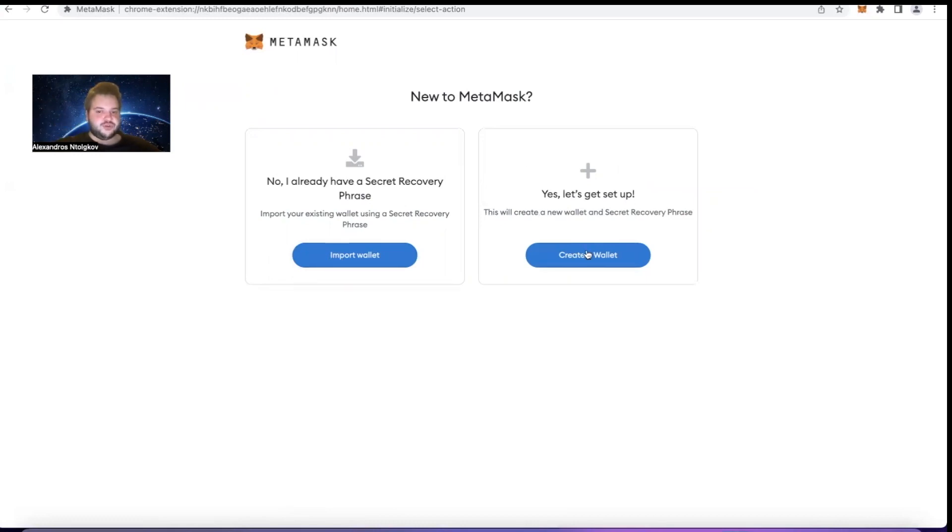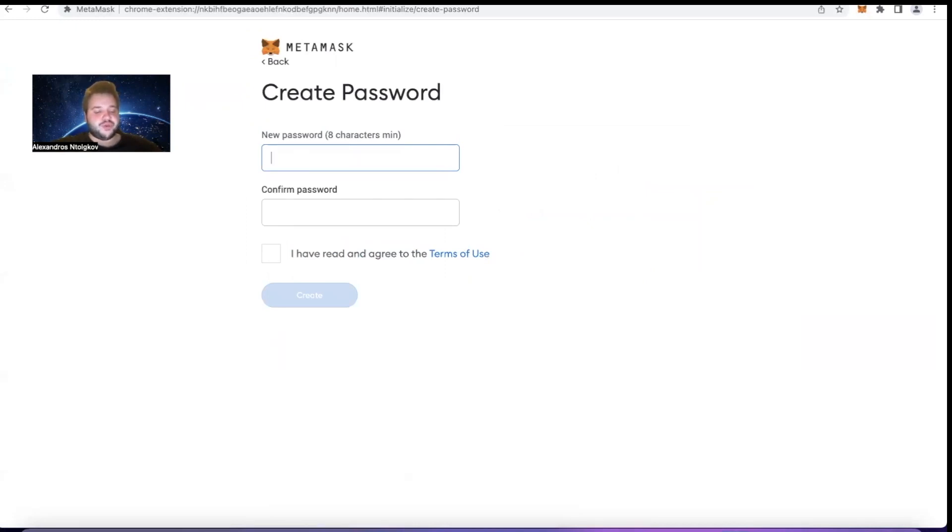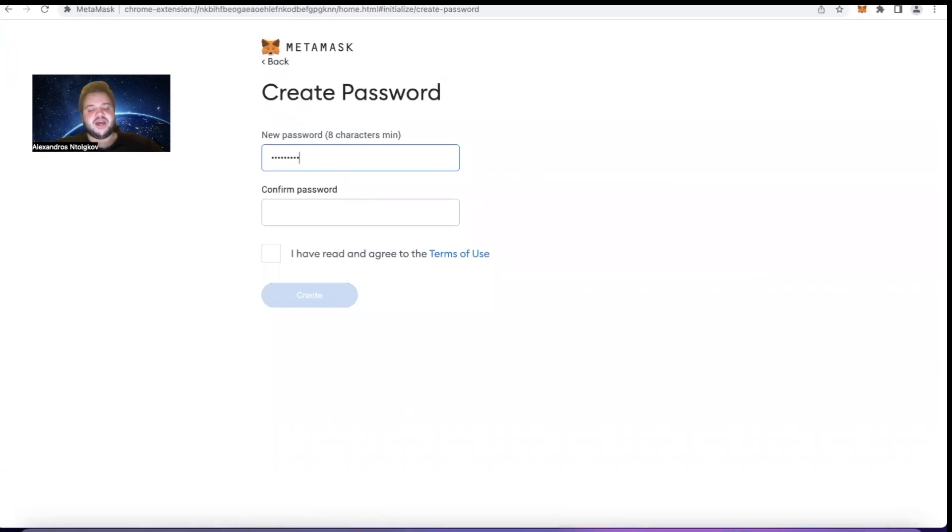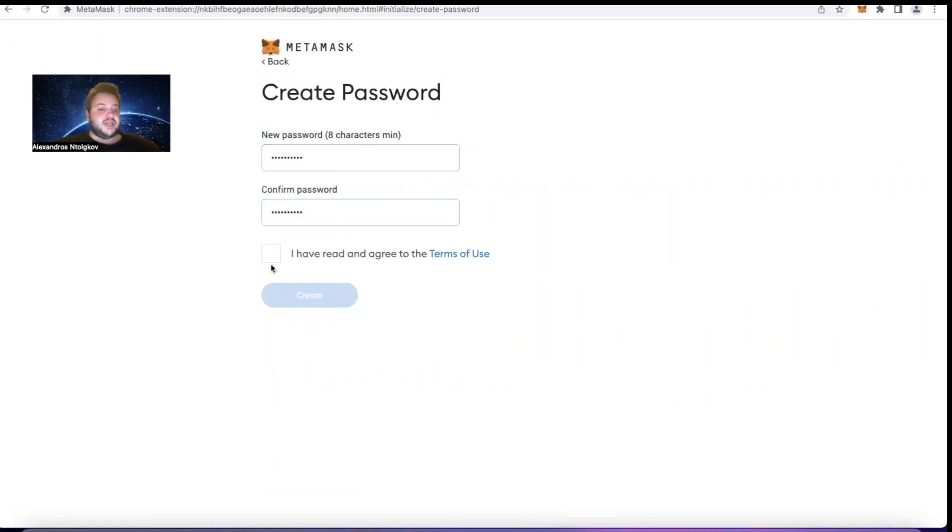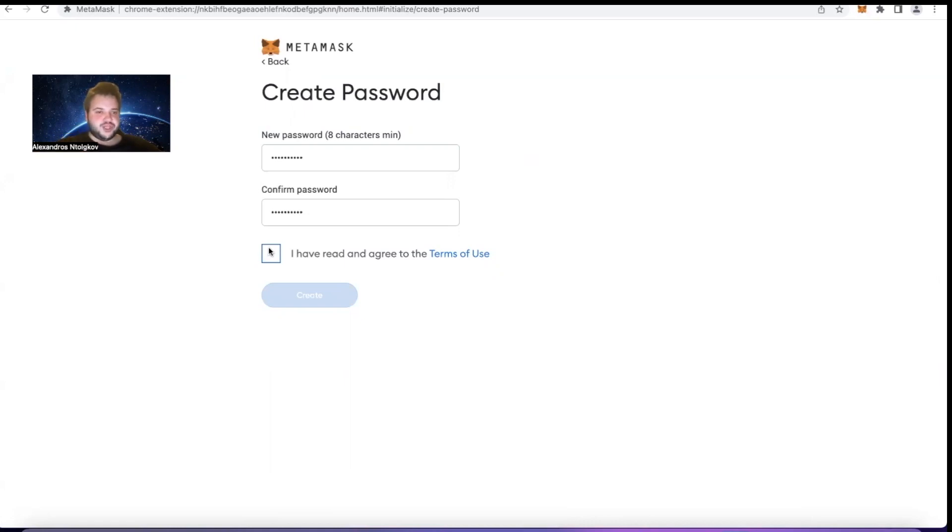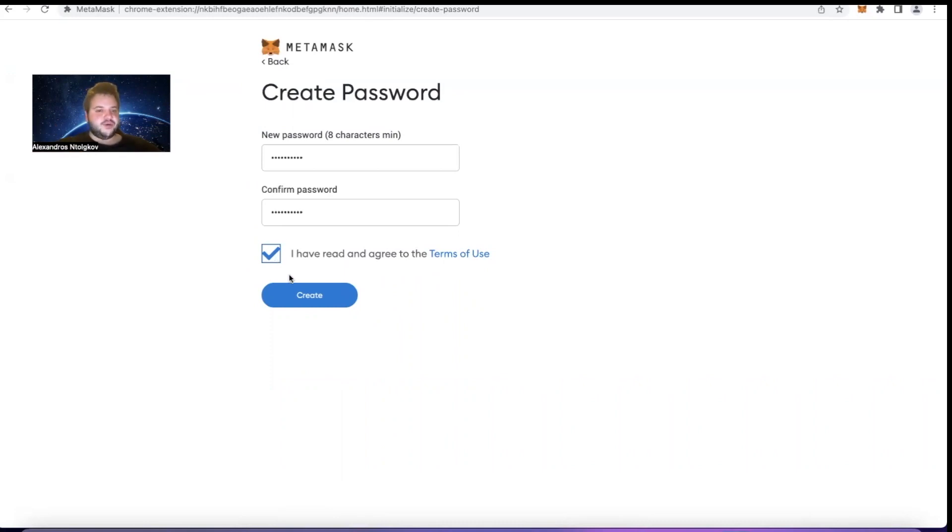The first thing that will come is create a password. I'm going to go with 1234567890, 1234567890. Please do not go with this password yourself - it's not a really good security practice. This is just an example. Try to find a more secure password that you know. This is basically a password that you will be using when you are entering MetaMask. It's a little bit like with your bank account or anything else where you have a password and you click on it in order to access your account.